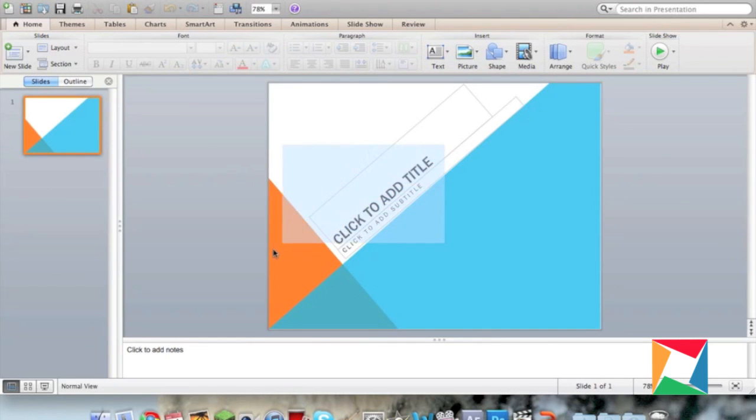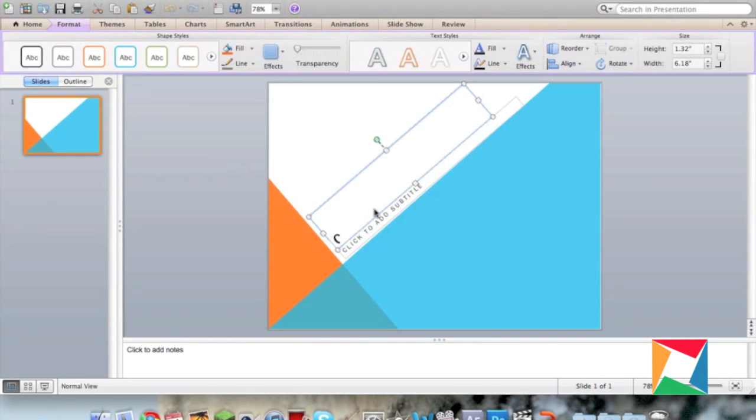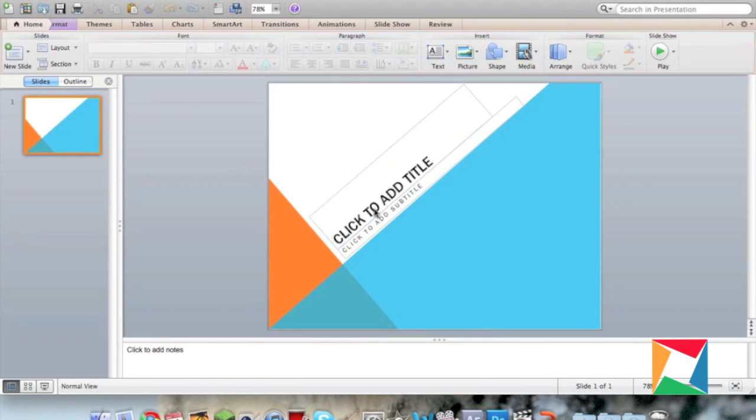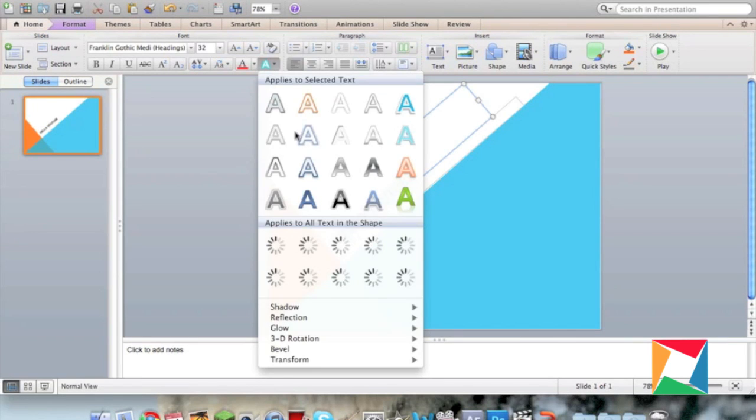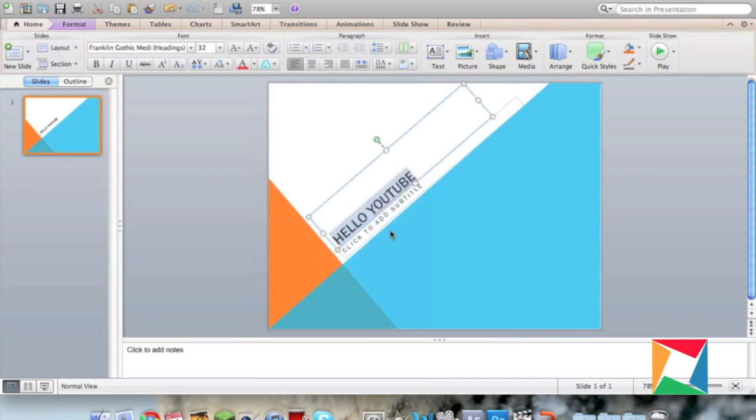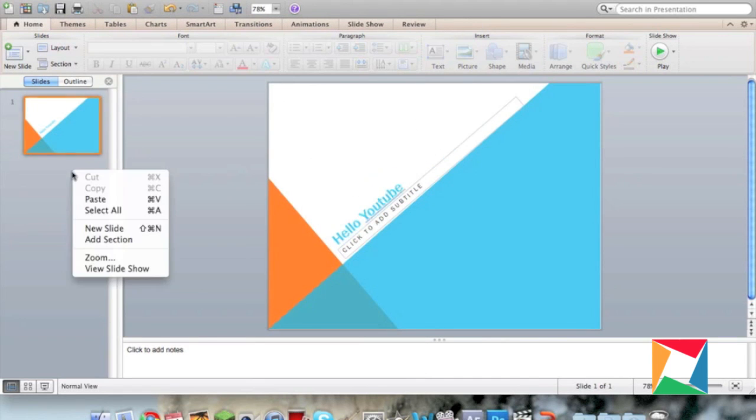Now once you have chosen your presentation, you can choose the colors, mess around with what it says, what kind of shapes there are in there, and you can just mess around with it until it fits your liking because Microsoft is all about the user.